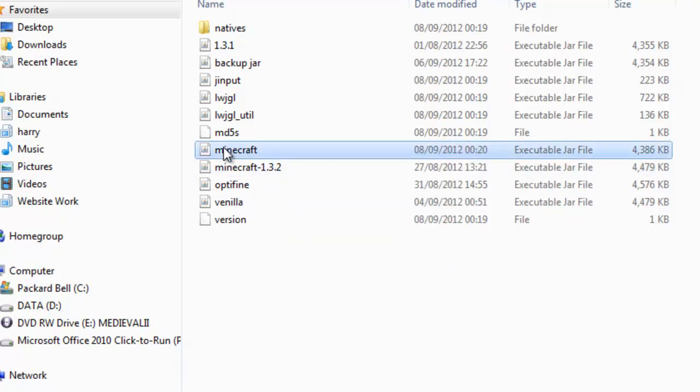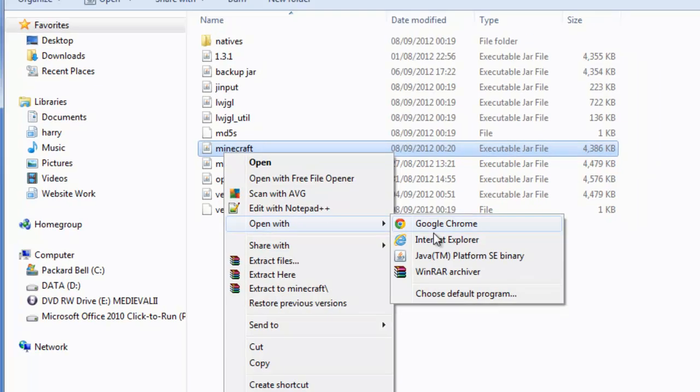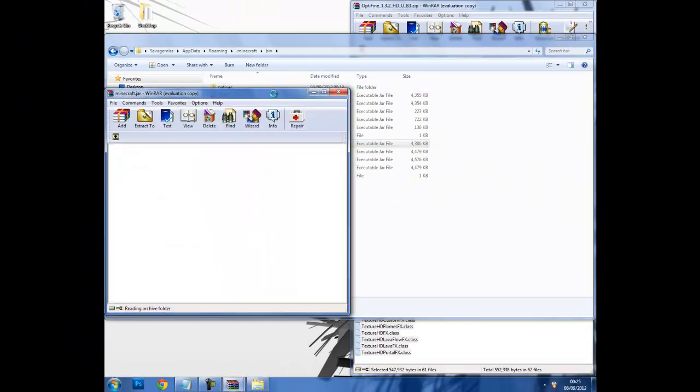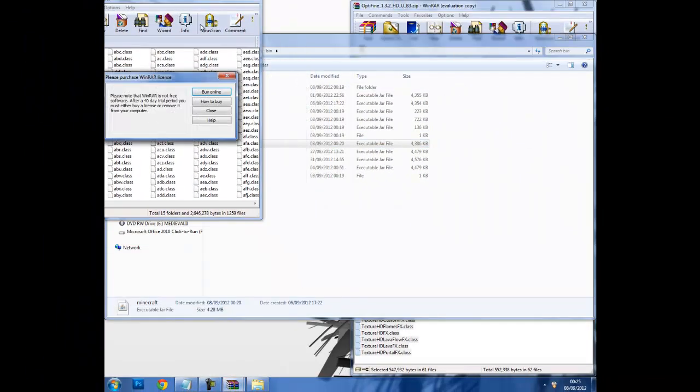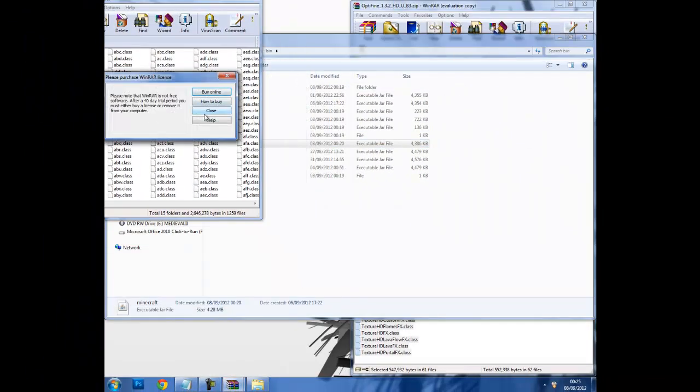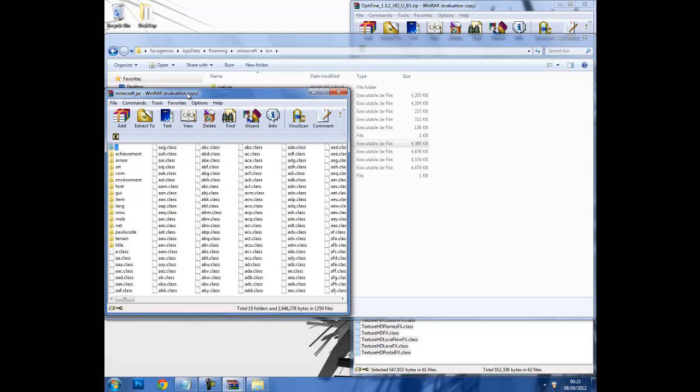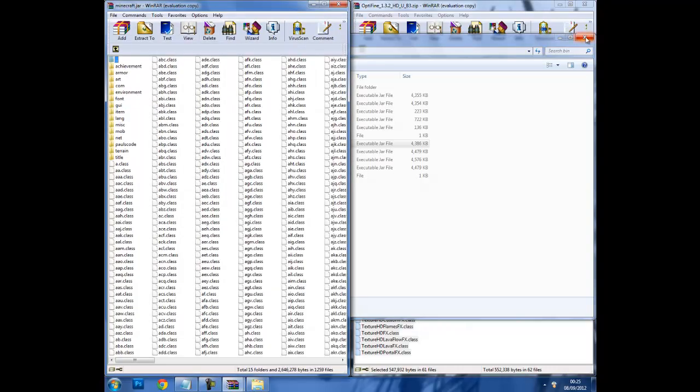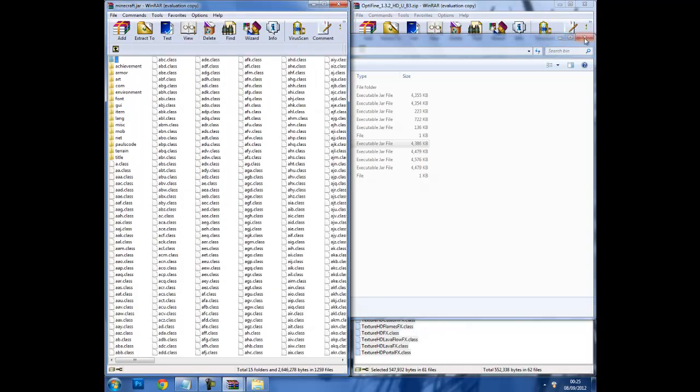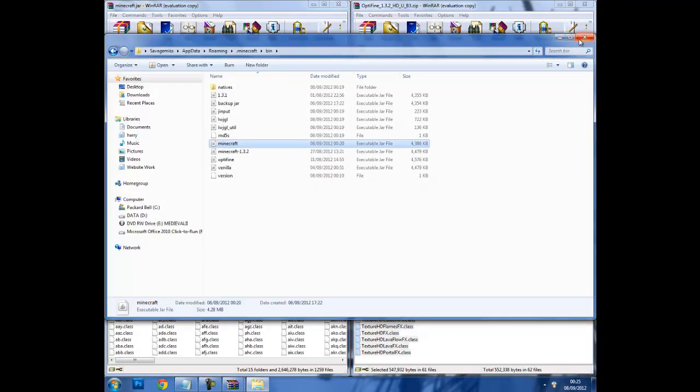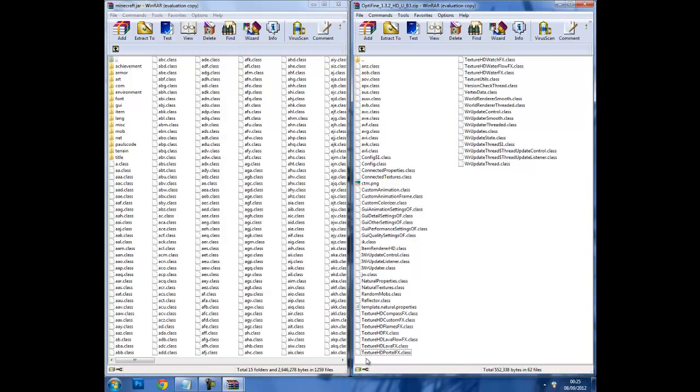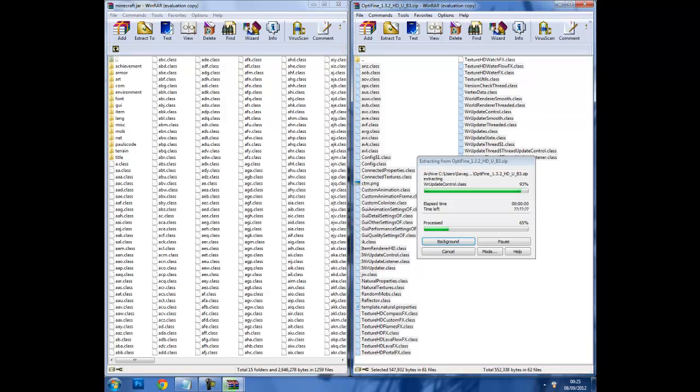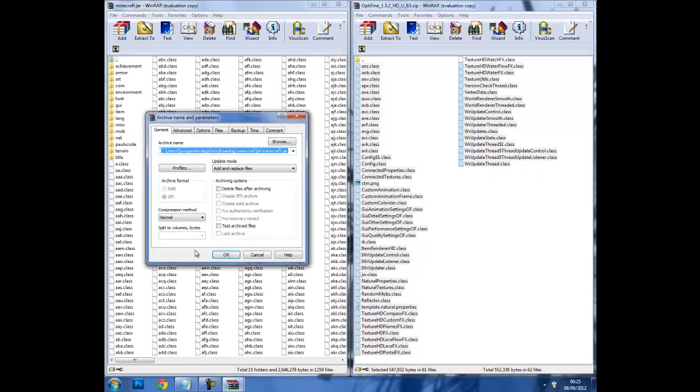Then you want to open your minecraft.jar in WinRAR Archiver. Now again you'll need WinRAR Archiver to do this. You can close this folder if you wish, and now you will drag all this into your minecraft.jar.